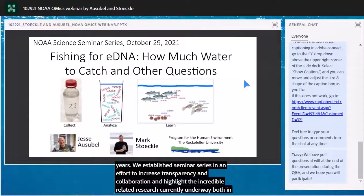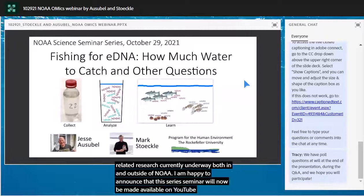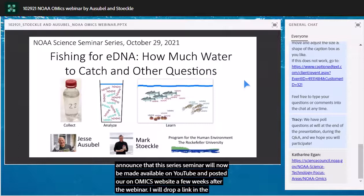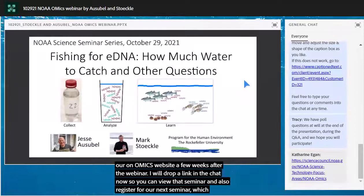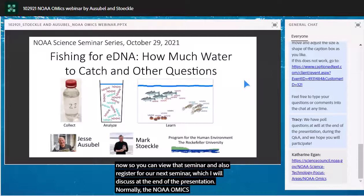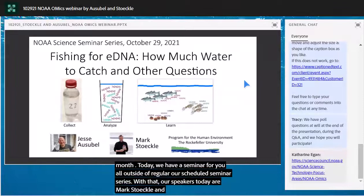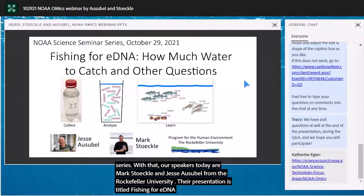I'm happy to announce that this seminar series will now be made available on YouTube and posted on our omics website a few weeks after the webinar. I will drop a link to the website in the chat so you can view past seminars and register for our next seminar. Normally the NOAA Omics Seminar Series takes place on the third Wednesday of every month, but today we have a seminar outside our regularly scheduled time.